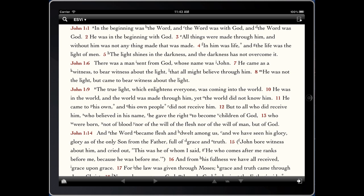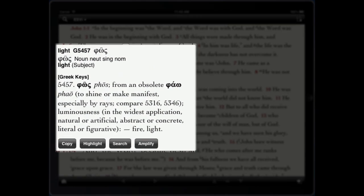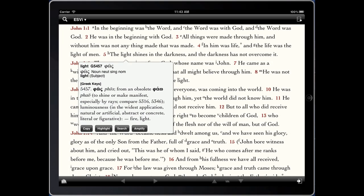In John chapter 1, verse 5, we have the word 'light' as it occurs here. You can simply click and hold on it to get instant details. It shows you the key number, the original Greek word, and the full parsing information as contained in the tagged Greek New Testament, which is available as a separate purchase. It also shows the full lookup in the Greek Keys dictionary — in this case for 'phos' — giving us a brief definition about fire or light.